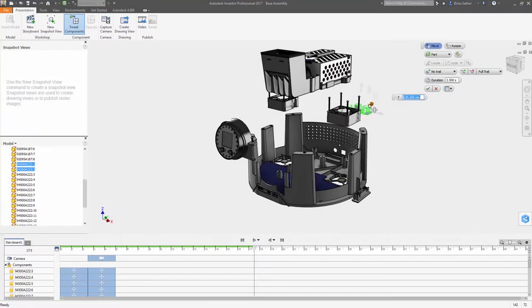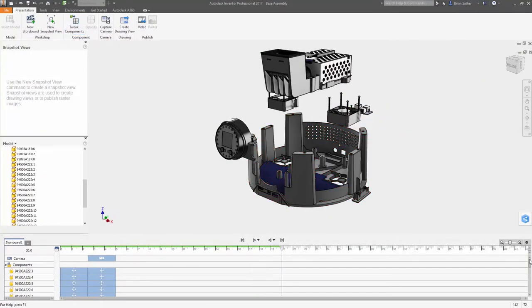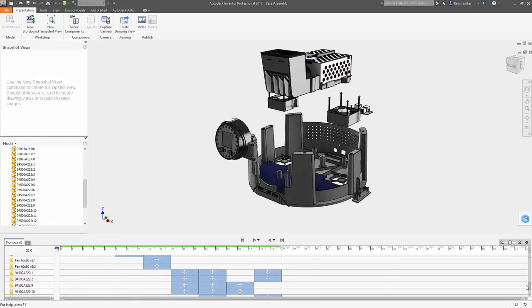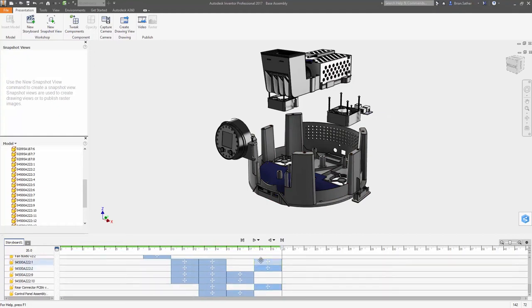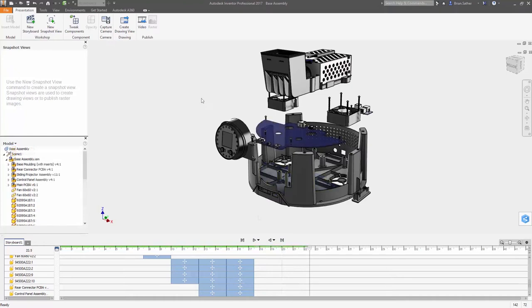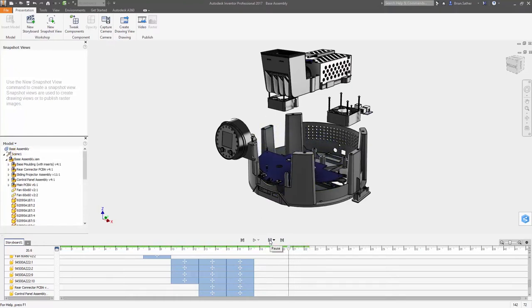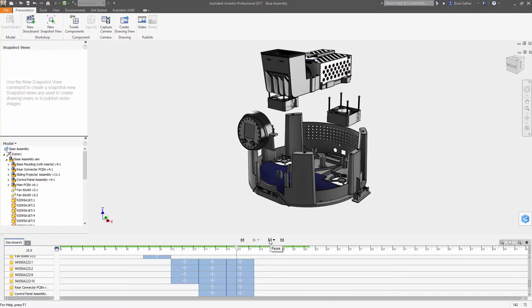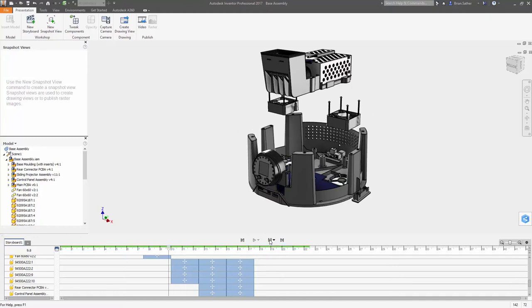As you move components around, each action is captured on a new timeline inside the storyboard panel. This visual representation in the storyboard clearly displays each sequence of movements and provides you control over the camera position and details of how each action will be displayed on the screen.